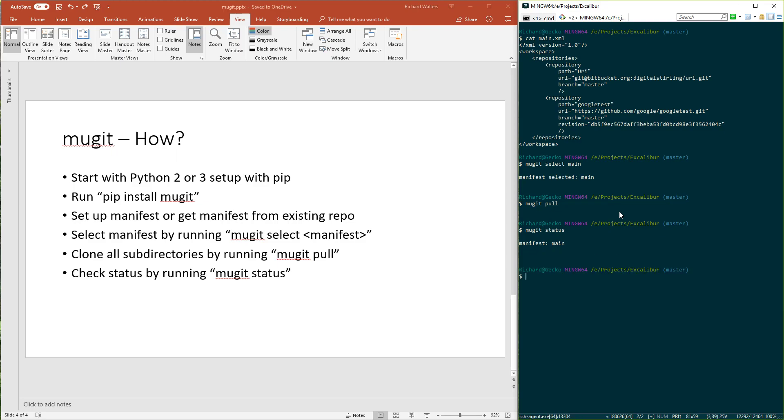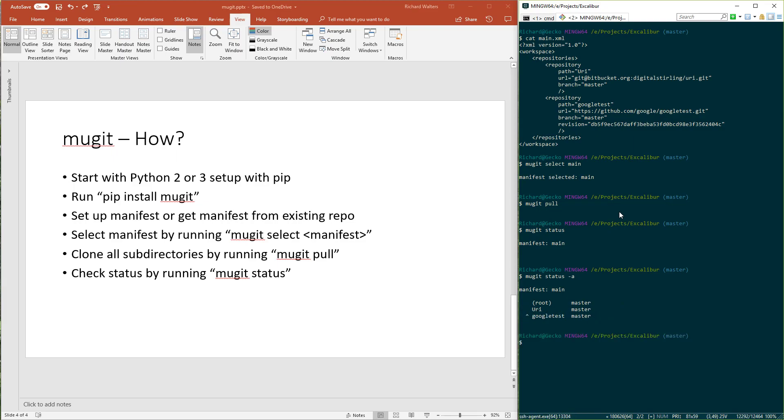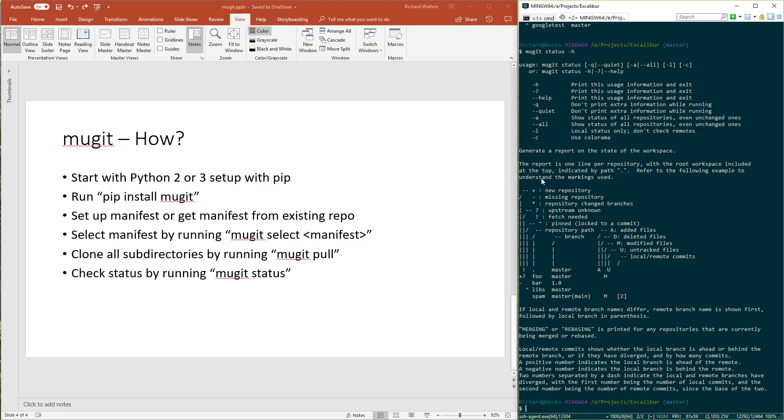By default, it only prints out lines for repositories that have changes we need to push, or if there are changes upstream we need to pull. If you want a complete list, you do -a. The way you read this: the root is the whole Excalibur folder. URI and Google Test are the sub-directories, and for all three repositories, we're on the master branch. This little hat for Google Test means we've pinned Google Test to a specific revision. If you're not sure about symbols you're not familiar with, you can run status -h, and you get a little key for what everything means.